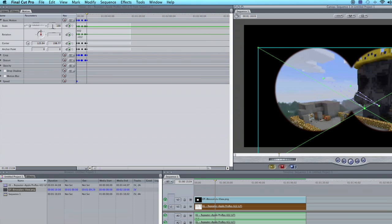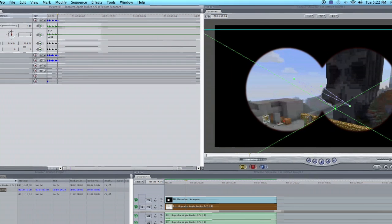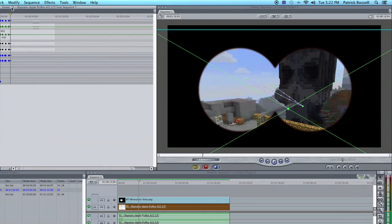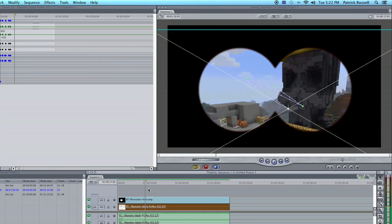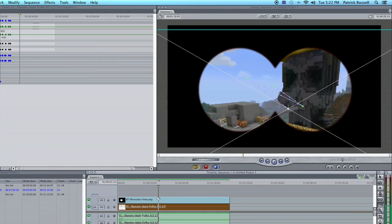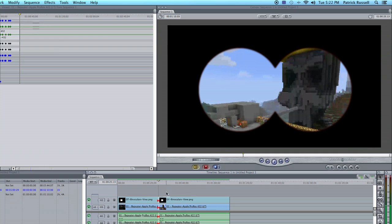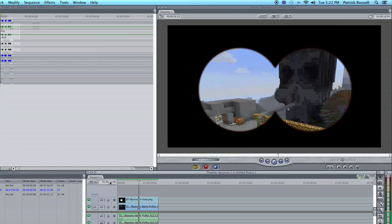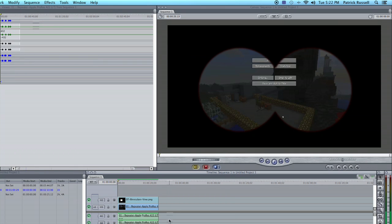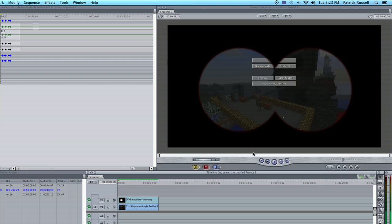And we can add a zoom effect. Let's go 130. Now I'm going to drag this out and just delete the end. And now we can see what I have with my binocular effect.